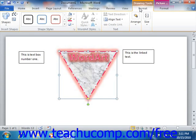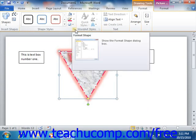You can access the Format Shape dialog box by clicking the Format Shape button that appears in the lower right corner of the Shape Styles group on the Format tab of the Drawing Tools Contextual tab.